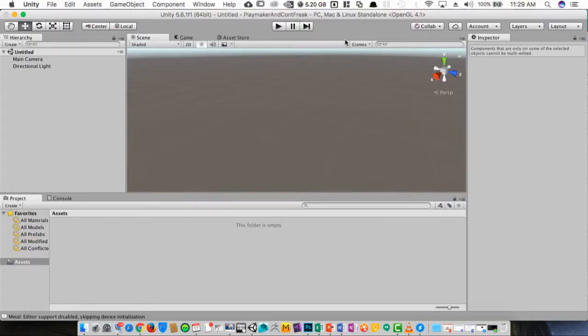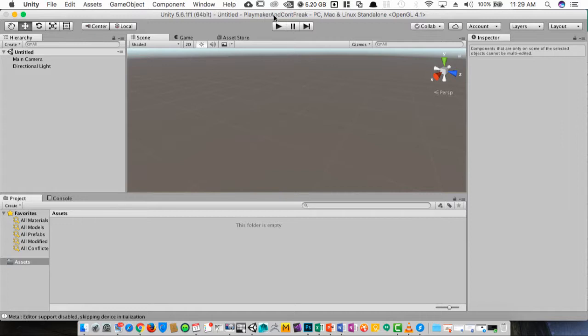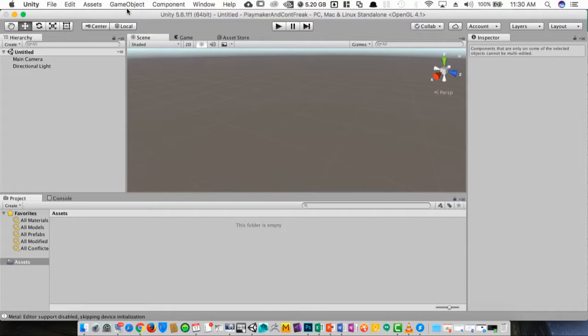You can see here we're starting off with just a blank Unity project. I've called it PlayMaker and Control Freak. You can name it whatever. You don't even really need to make a project for this. You can just follow this along and incorporate it into your own. So the first thing I need to do is import the assets. I'm going to import PlayMaker first.